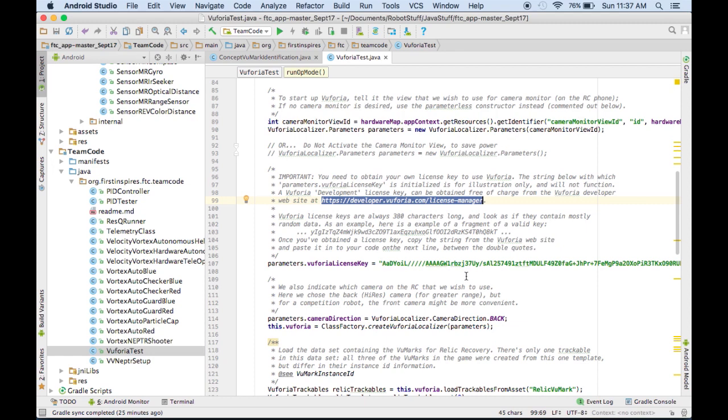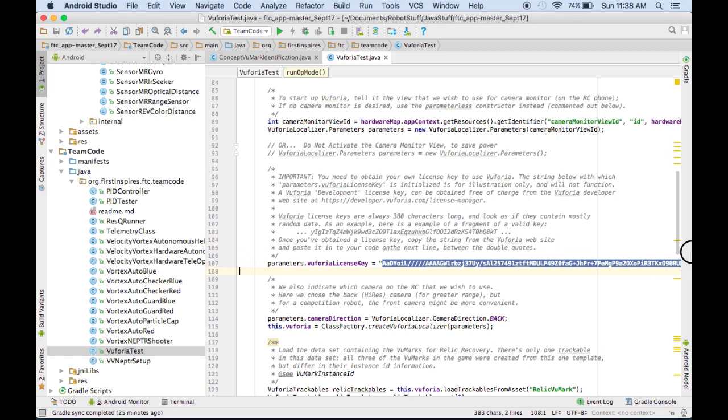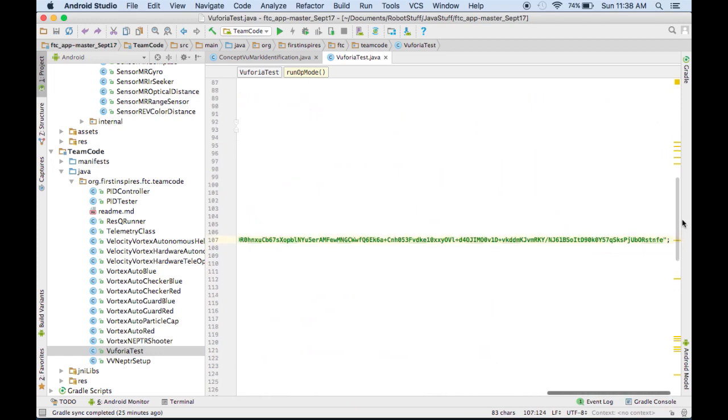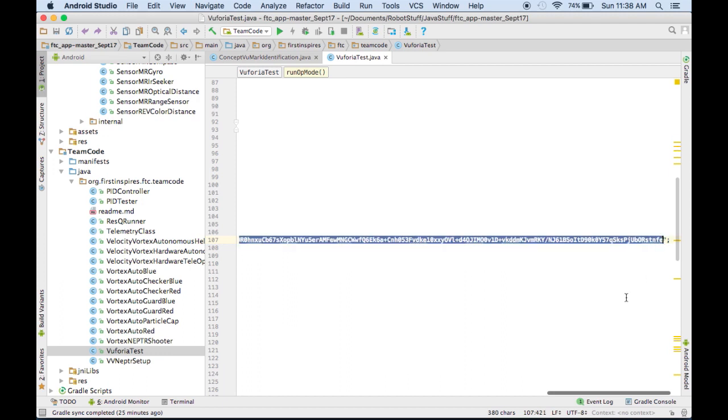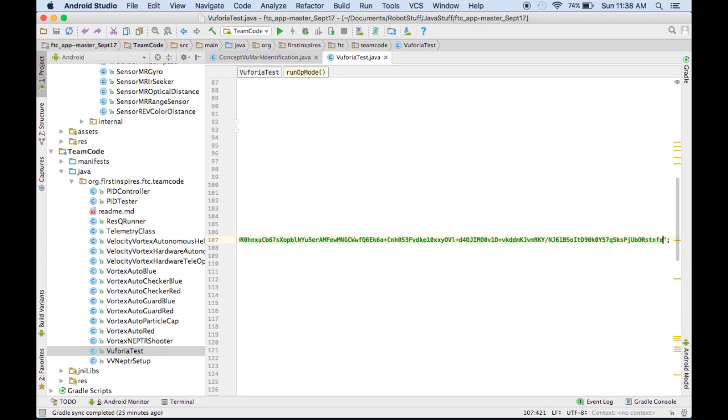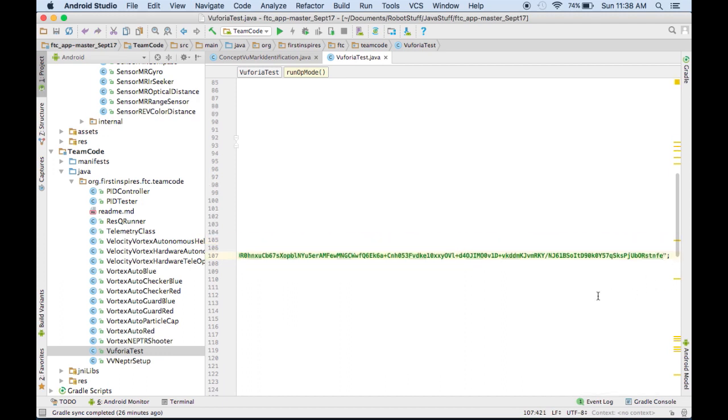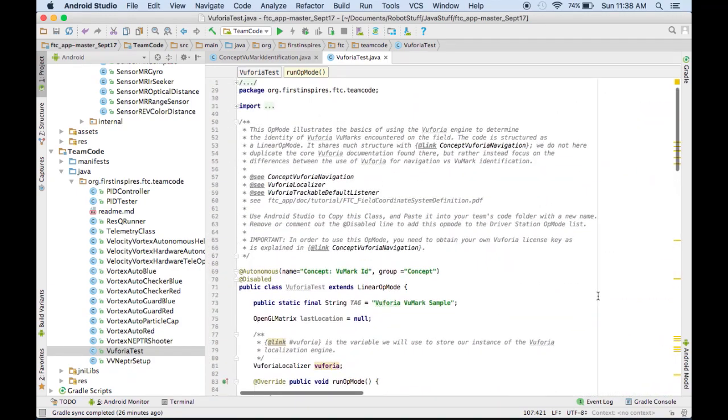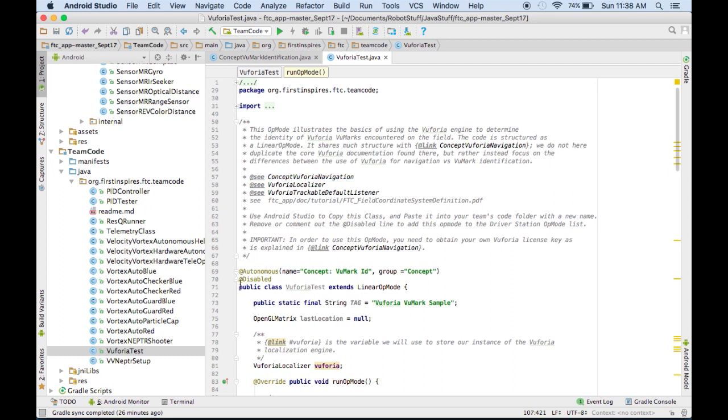You're going to want to be in between the quotes and scroll all the way down and select everything in between the quotes. And then paste it in there. And then there's one more thing we need to do, which is to make sure that the op mode's not disabled. So we'll scroll up to the top, and right here where it says at disabled, we'll just comment that out. And then we're done, so we'll upload it to the phones.